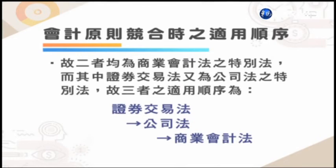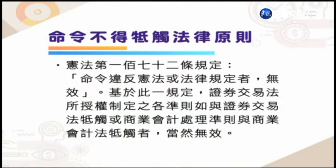譬如说证券交易法第一条规定为了发展国民经济并保障投资特订定本法，公司法里面也有规范以盈利为目的而以公司组织登记成立的社团法人，两者都是商业会计法的特别法，而其中的证券交易法又是公司法的特别法。所以三者的适用顺序应该是证券交易法优先适用，接下来适用公司法，再来才是商业会计法。那么另外一个原则就是命令不得抵触法律原则，也就是位阶高的法令要优先适用。宪法第172条规定：命令违反宪法或是法律规定者就无效。